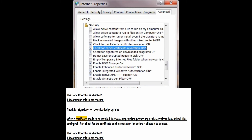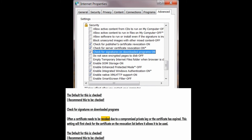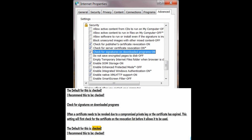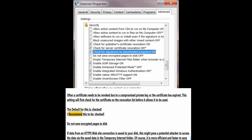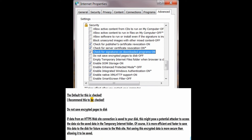Check for signatures on downloaded programs. Often a certificate needs to be revoked due to a compromised private key or because the certificate has expired. This setting will first check the certificate on the revocation list before it allows it to be used. The default for this is checked; I recommend this to be checked.